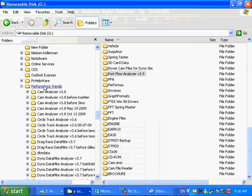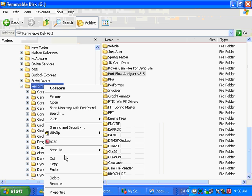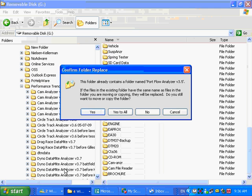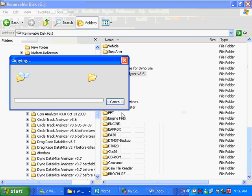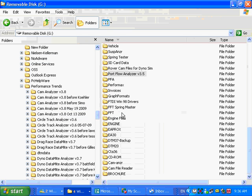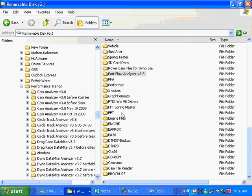So now let me do it again. I'll click on Performance Trends, then click Paste. Yes to all. It went very fast for me because I didn't make a complete copy. But now what I've done is, on the new computer, I've put all the old stuff in place.